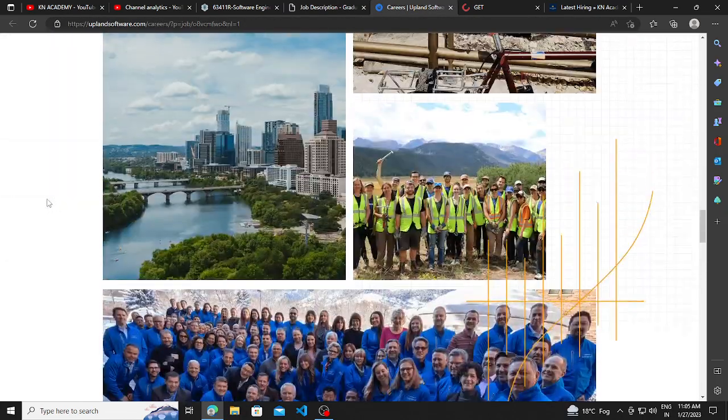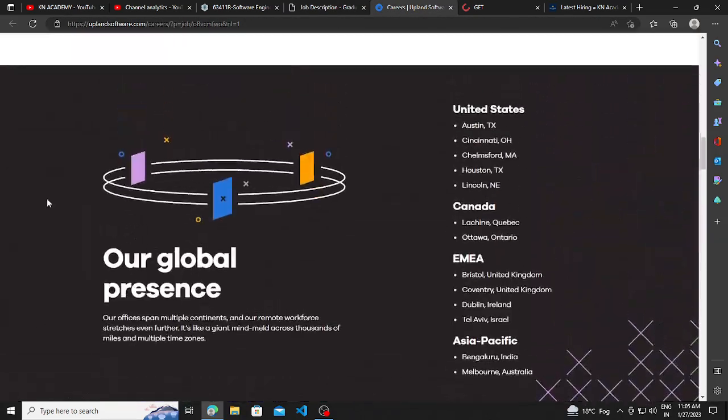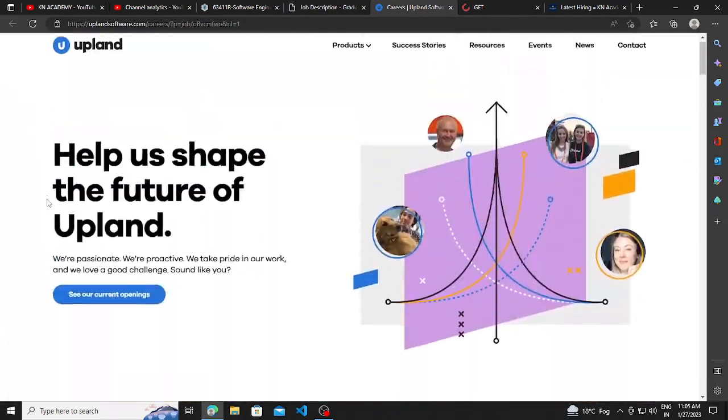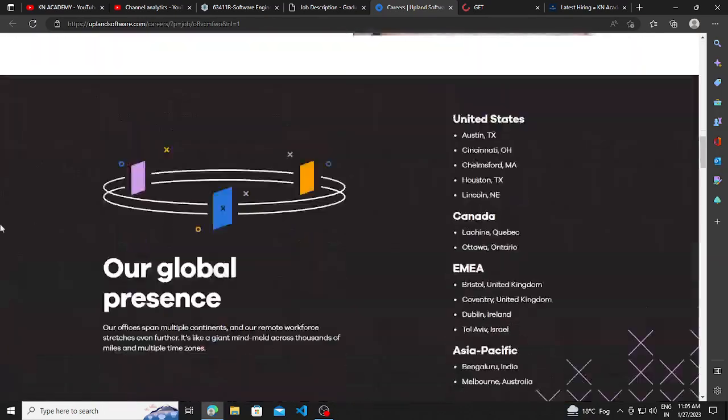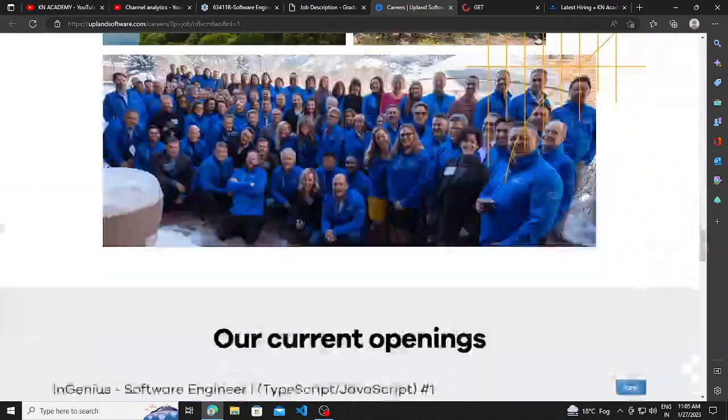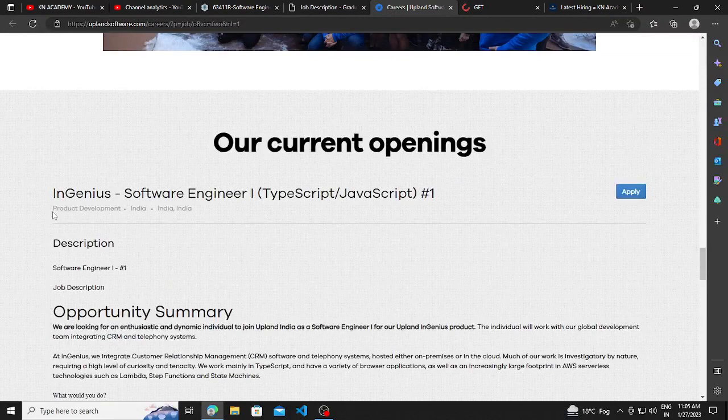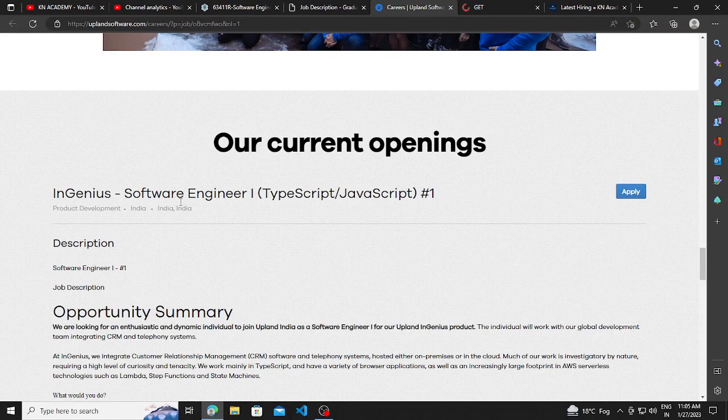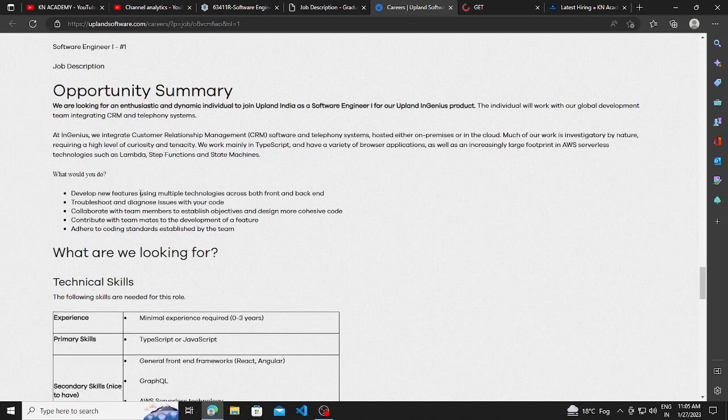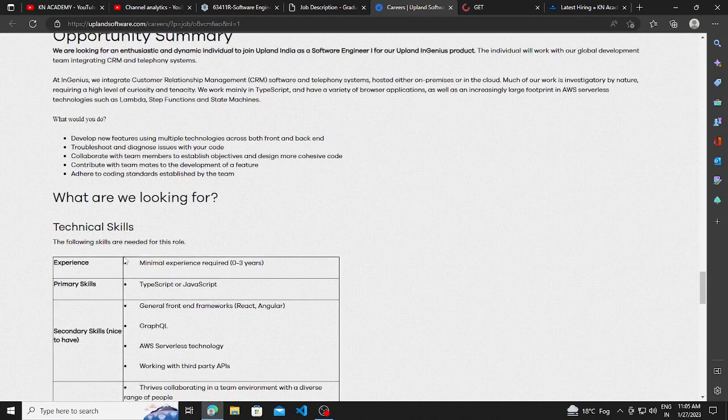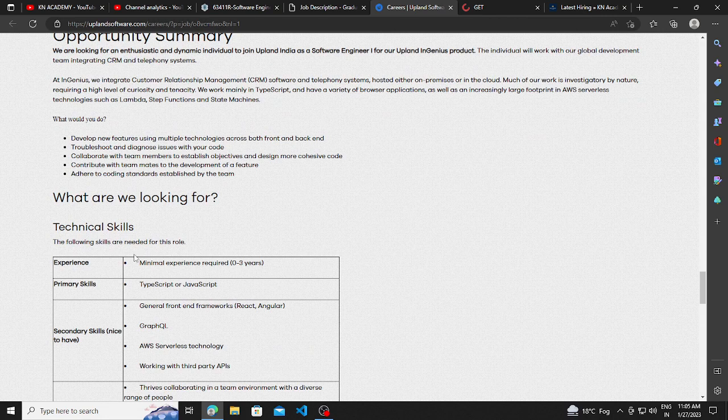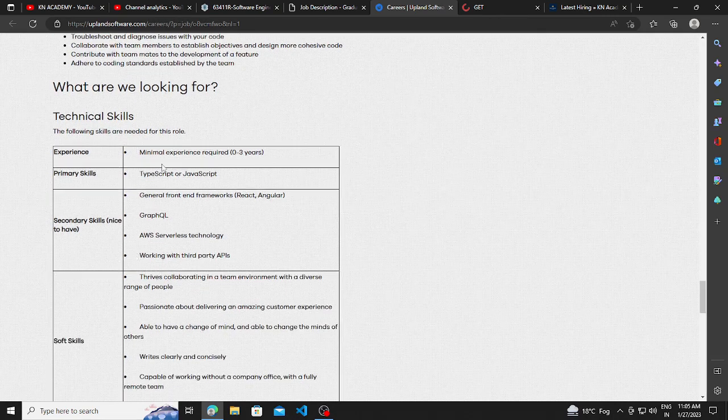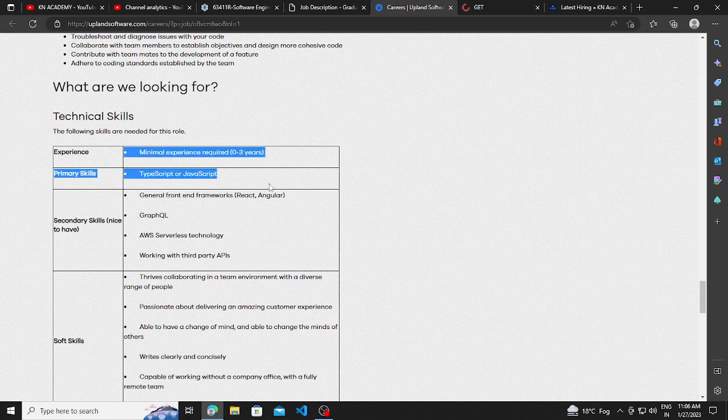Other hiring opportunity, if you see, is from Upland. And Upland is currently hiring for software engineer one job role. And they are hiring for minimal experience required is 0 to 3 years. And primary skill required is TypeScript or JavaScript. I think you should be familiar with this if you are a computer science student.